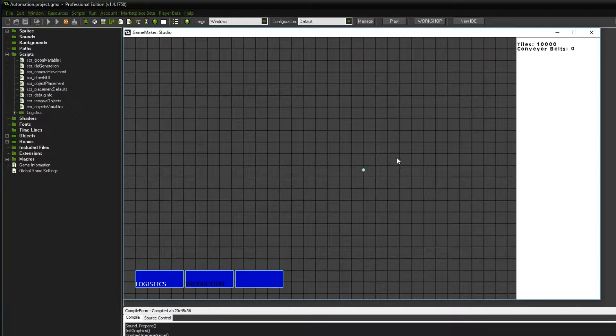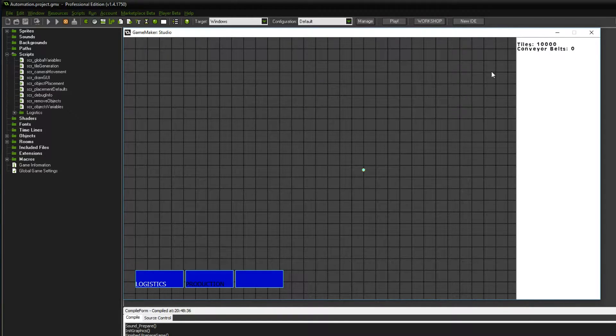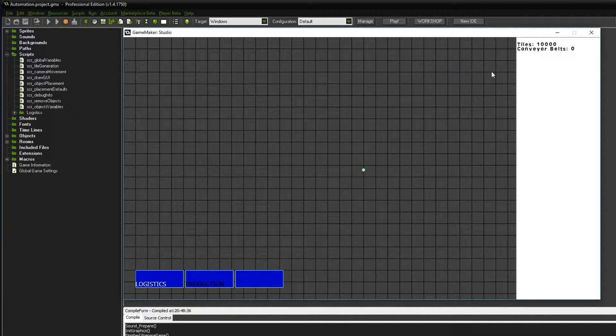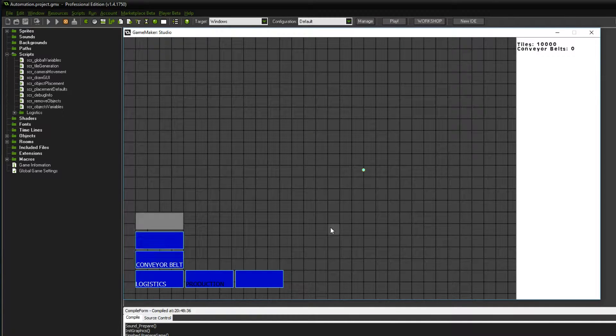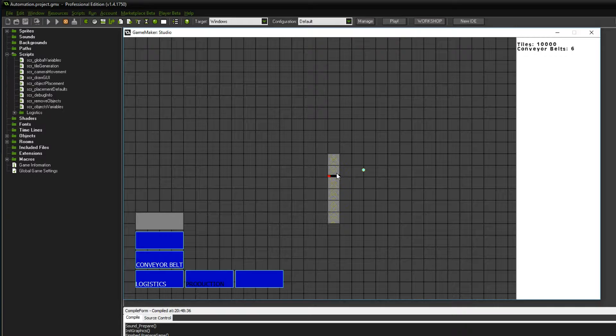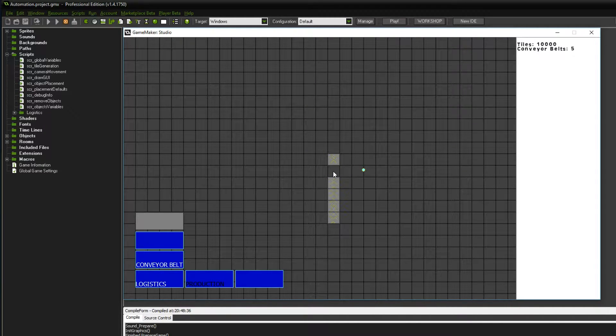In the previous episode we established a debugging window which we can track to figure out what's going wrong in certain situations, and we also programmed the ability to get rid of objects by middle mouse press.